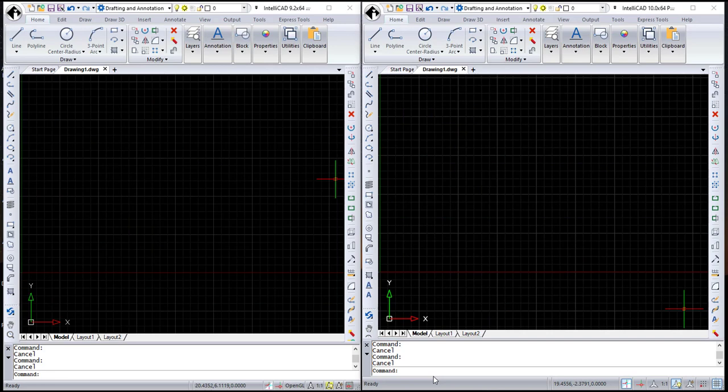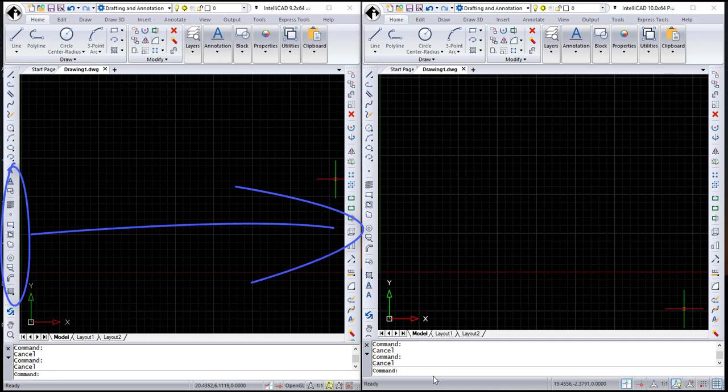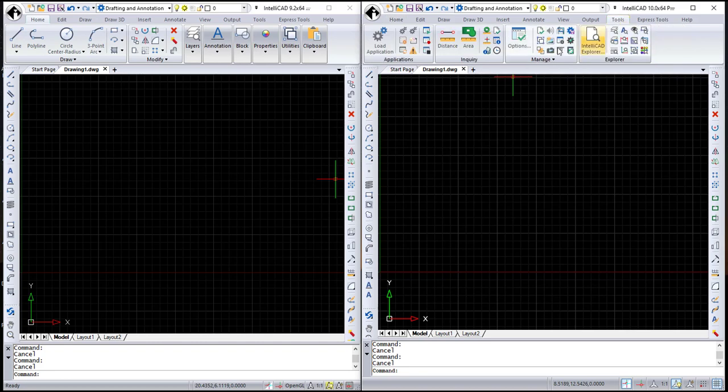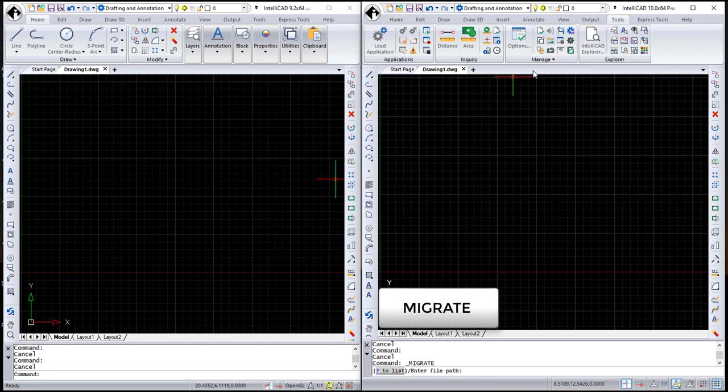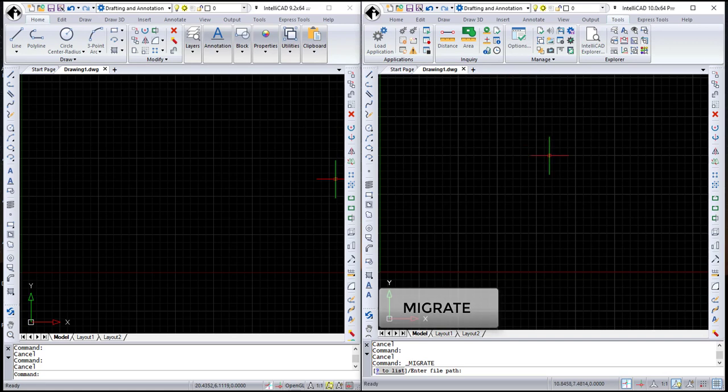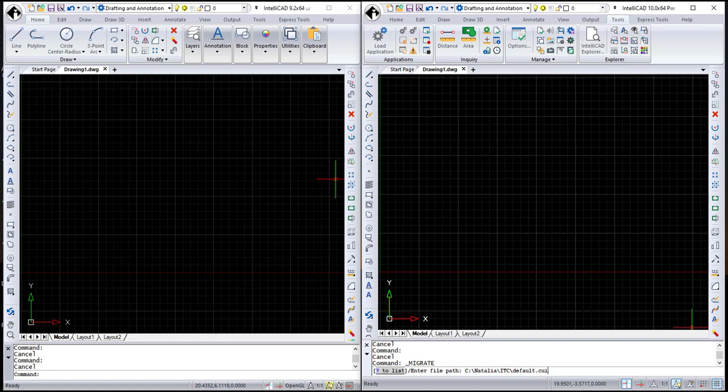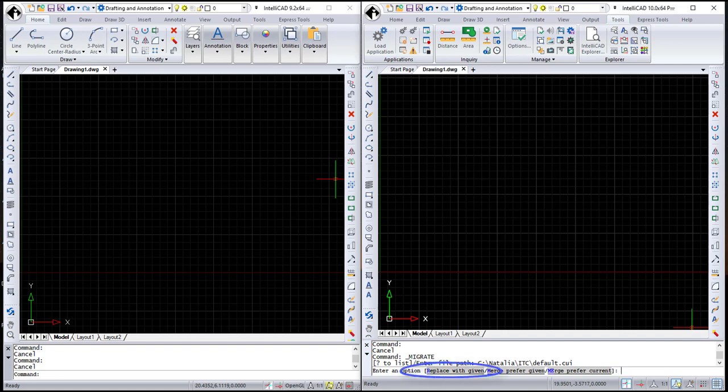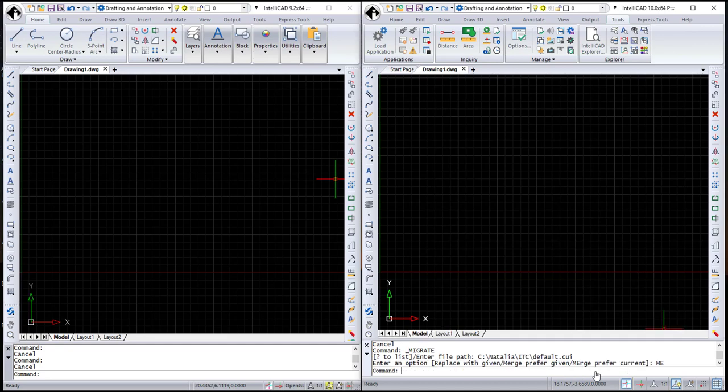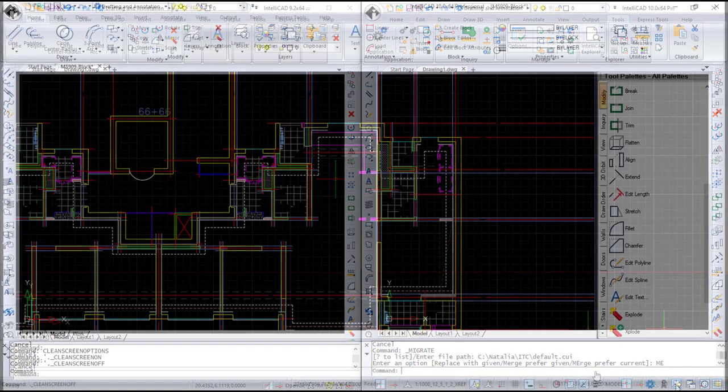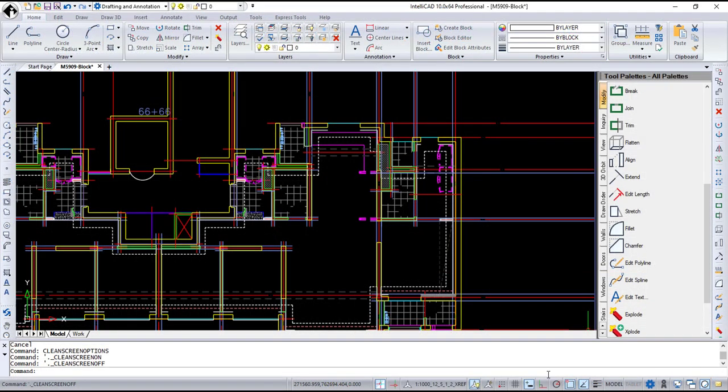If you want to migrate custom user interface settings from an older version of IntelliCAD to a newer version, you will love the new Migrate tool. Use the Migrate UI button located at Manage panel in the Tool ribbon tab or call Migrate command from the command bar. Enter the file path of the CUI file that contains the customization you want to migrate to the current version of IntelliCAD or press question mark to view the list of all available CUI files. Here you have several options. Replace with Given option will entirely replace the current customization with the one from the selected CUI file. Merge Prefer Given and Merge Prefer Current options will merge customizations with a preference to the previous or current release in the case of conflicts.